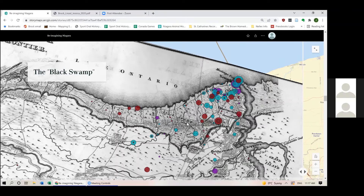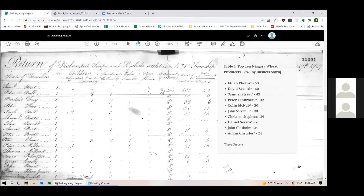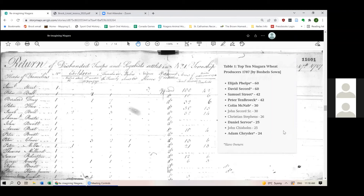Obviously there's a lot more to success than just geography. During the first decade of settlement, free labor — specifically enslaved Black labor — was essential for accumulating wealth. The foregrounding of geography does not negate the value of human agency; the natural environment and human action were intertwined in their impacts on development. Both proximity to manufacturing and sale points in the flour supply chain and enslaved Black labor were essential to surplus wheat production for white farmers during the first decade of settlement in Niagara. Looking at this 1787 census of Niagara — written by Robert Hamilton — you can see a column for Negro slaves, which is where I was able to determine which men were slave owners.